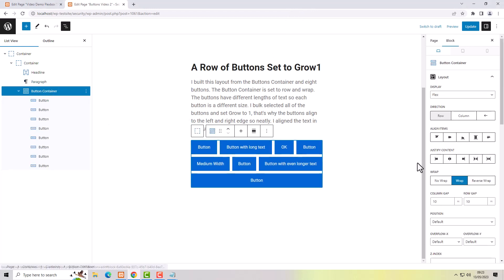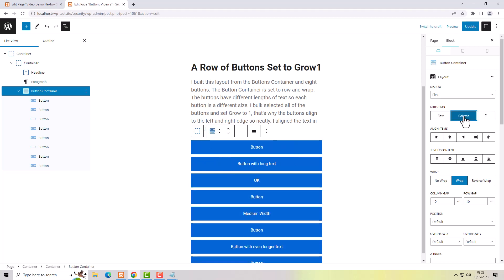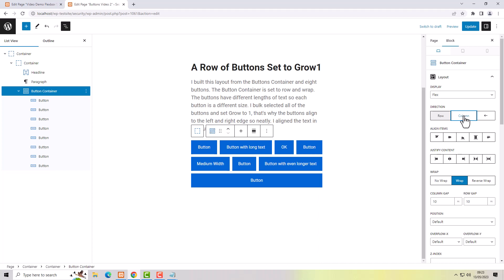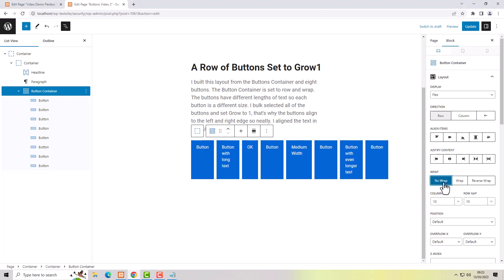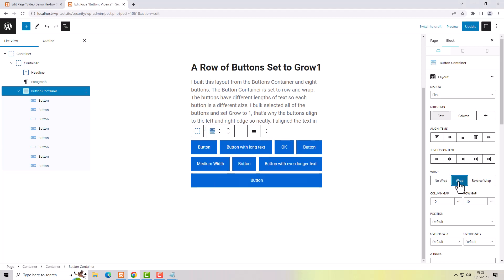The default behavior of the button container is row, so you can change it to column, but by default it makes rows of buttons. Don't forget: if you have several buttons in a row you need to turn on wrap, because no-wrap is the default setting. Turn on wrap so the buttons will wrap to the next line if there's not enough room on the first line.